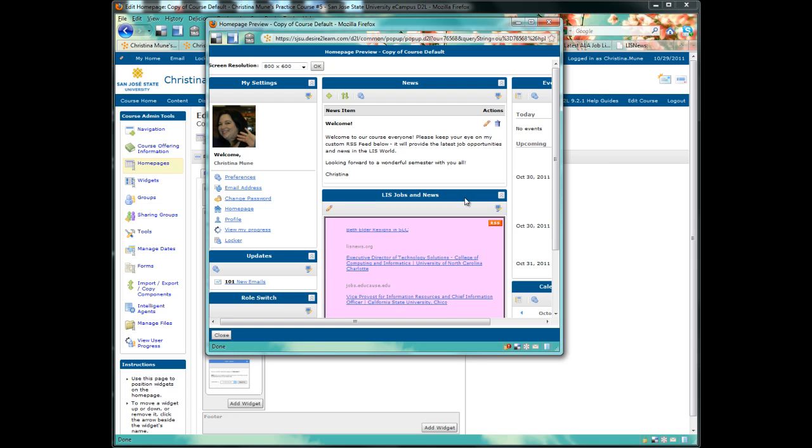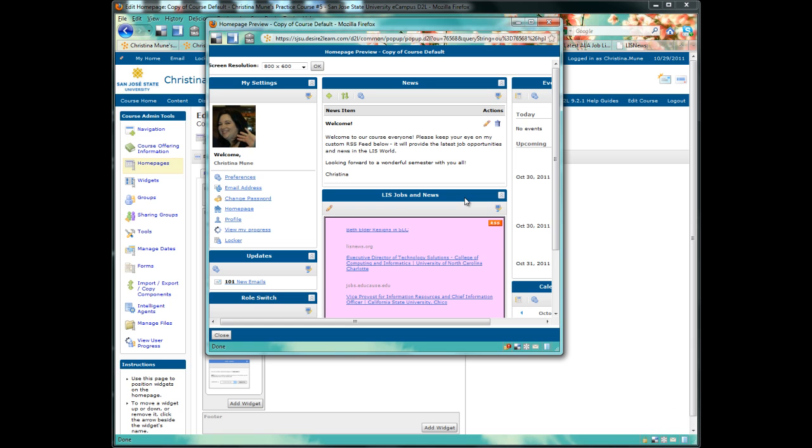I hope this gives you some ideas for creating custom widgets on your D2L homepage. There's also a step-by-step tutorial attached so you can follow along at your own pace and create different kinds of feeds. Thanks for listening, and I hope you have fun with aggregated feeds and custom widgets.